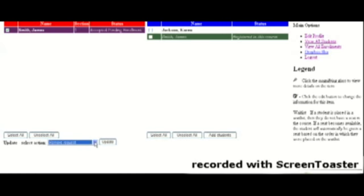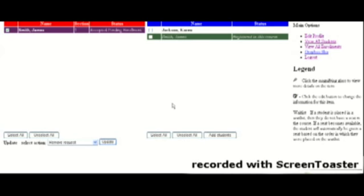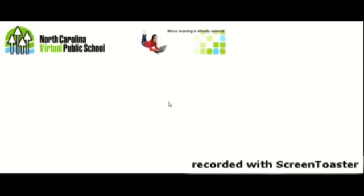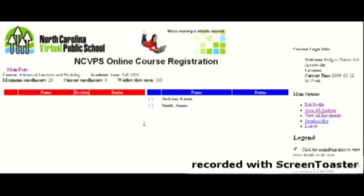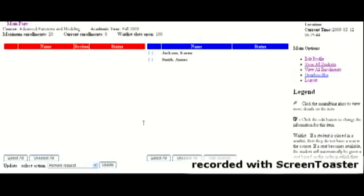And it will either immediately remove the student or you'll get an information box that says Removal Request Made. And they will come out of the course. And the student's name will appear back on the right side in the blue column. And that's it for our registration system.